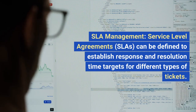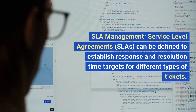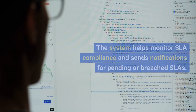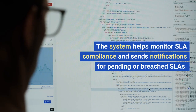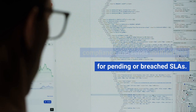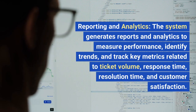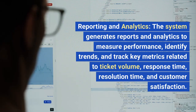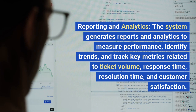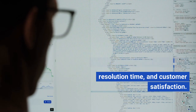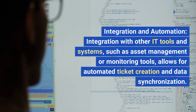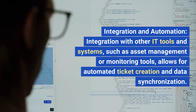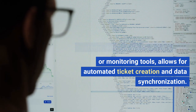SLA management: Service Level Agreements (SLAs) can be defined to establish response and resolution time targets for different types of tickets. The system helps monitor SLA compliance and sends notifications for pending or breached SLAs. Reporting and analytics: the system generates reports and analytics to measure performance, identify trends, and track key metrics related to ticket volume, response time, resolution time, and customer satisfaction. Integration and automation: integration with other IT tools and systems, such as asset management or monitoring tools, allows for automated ticket creation and data synchronization.